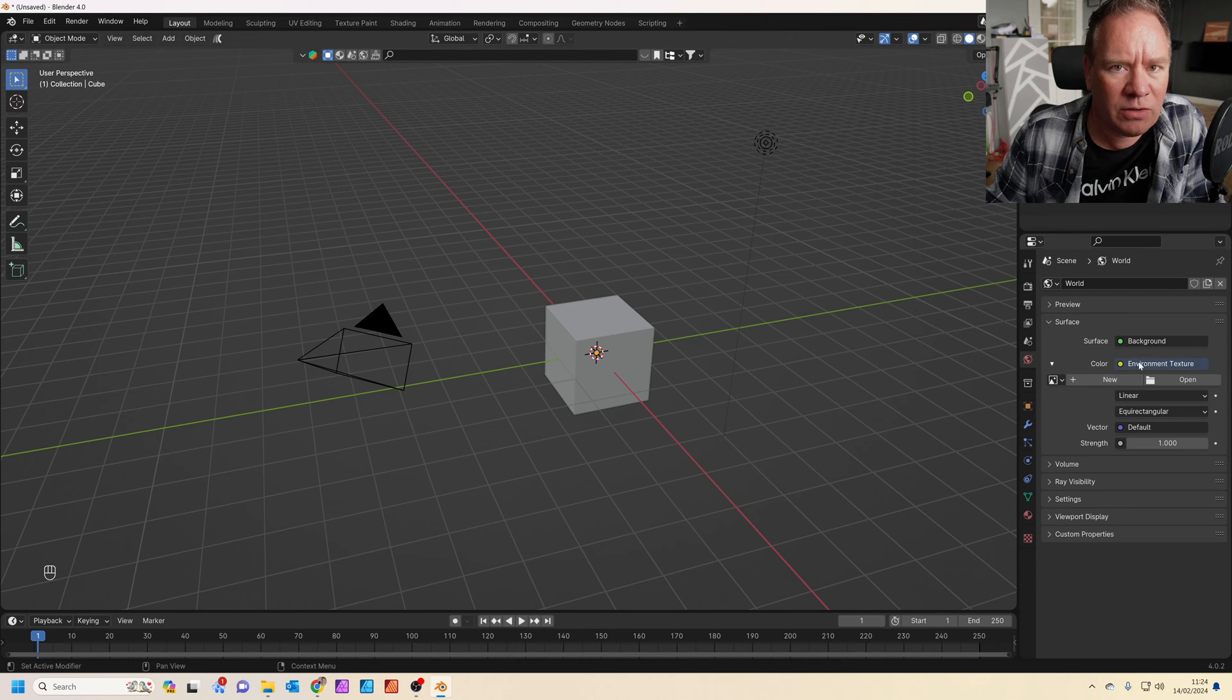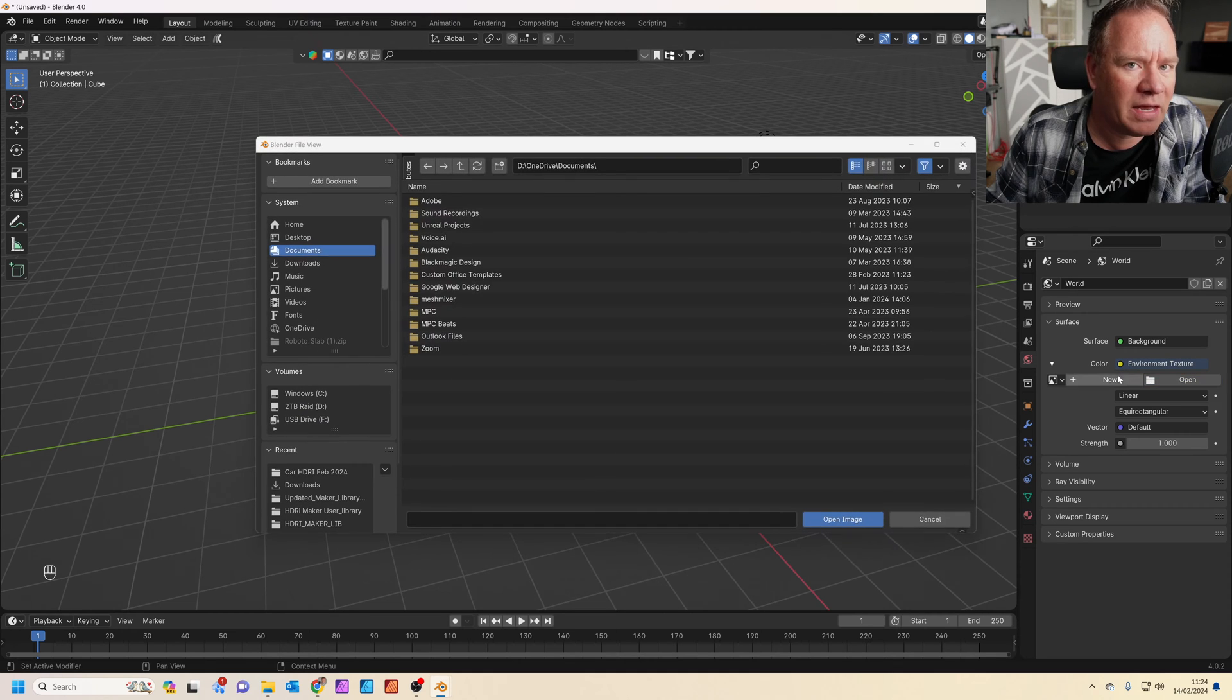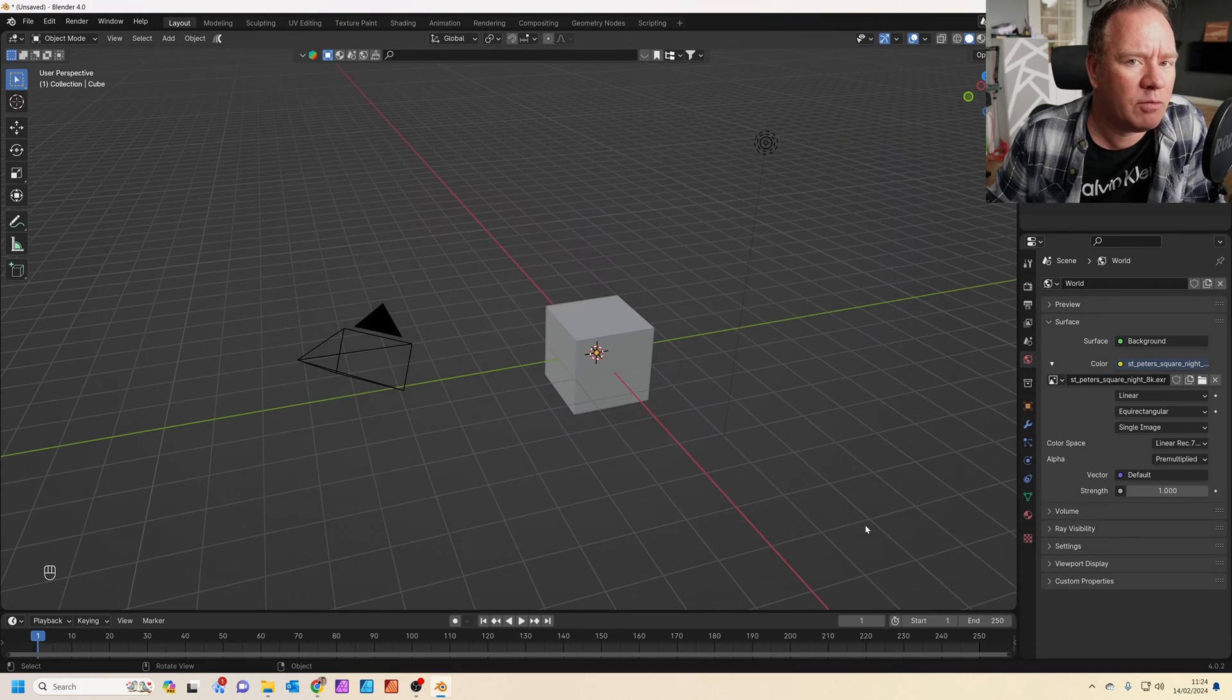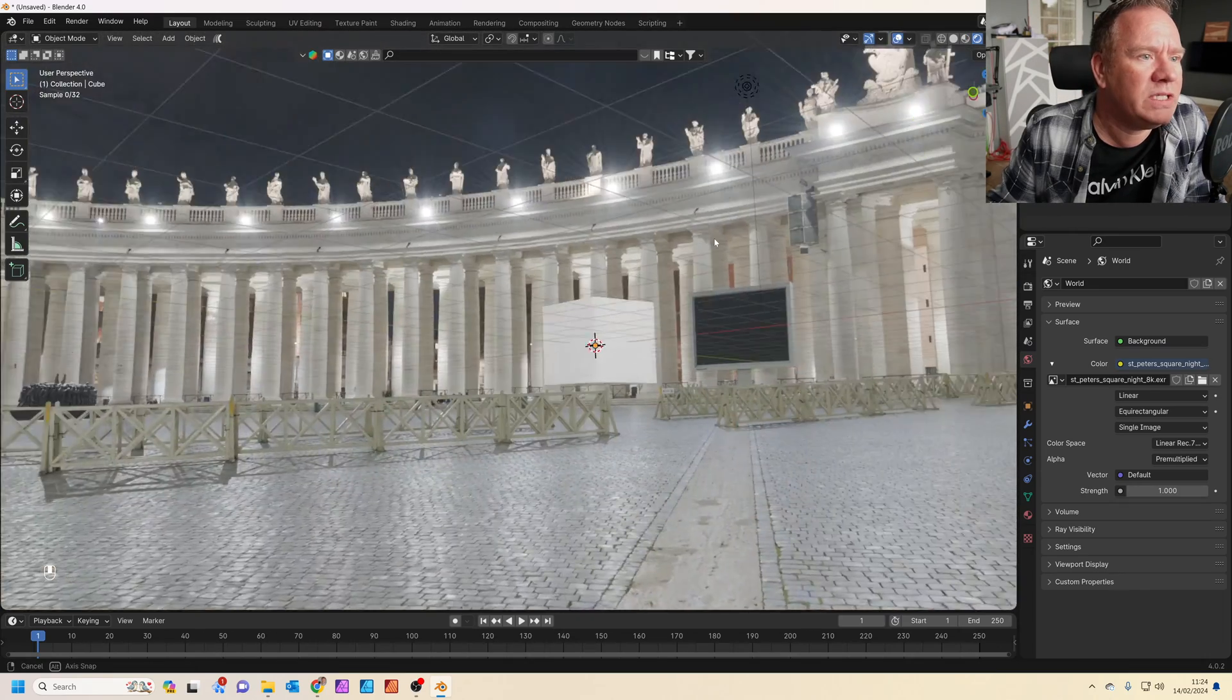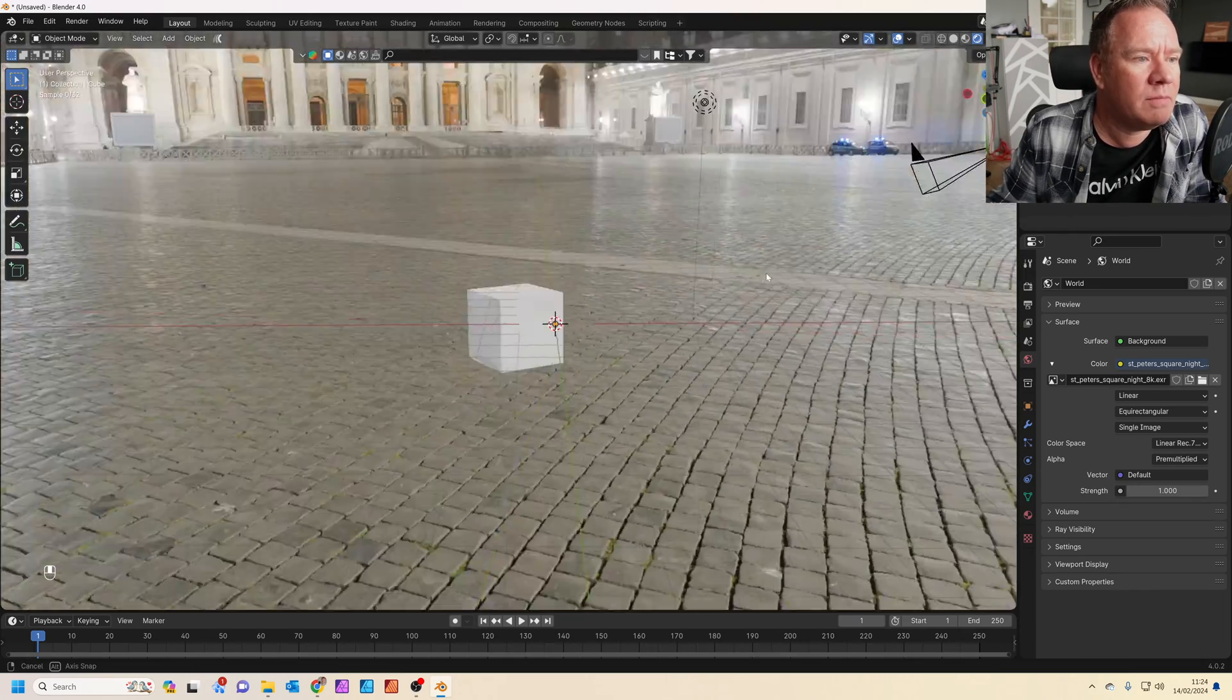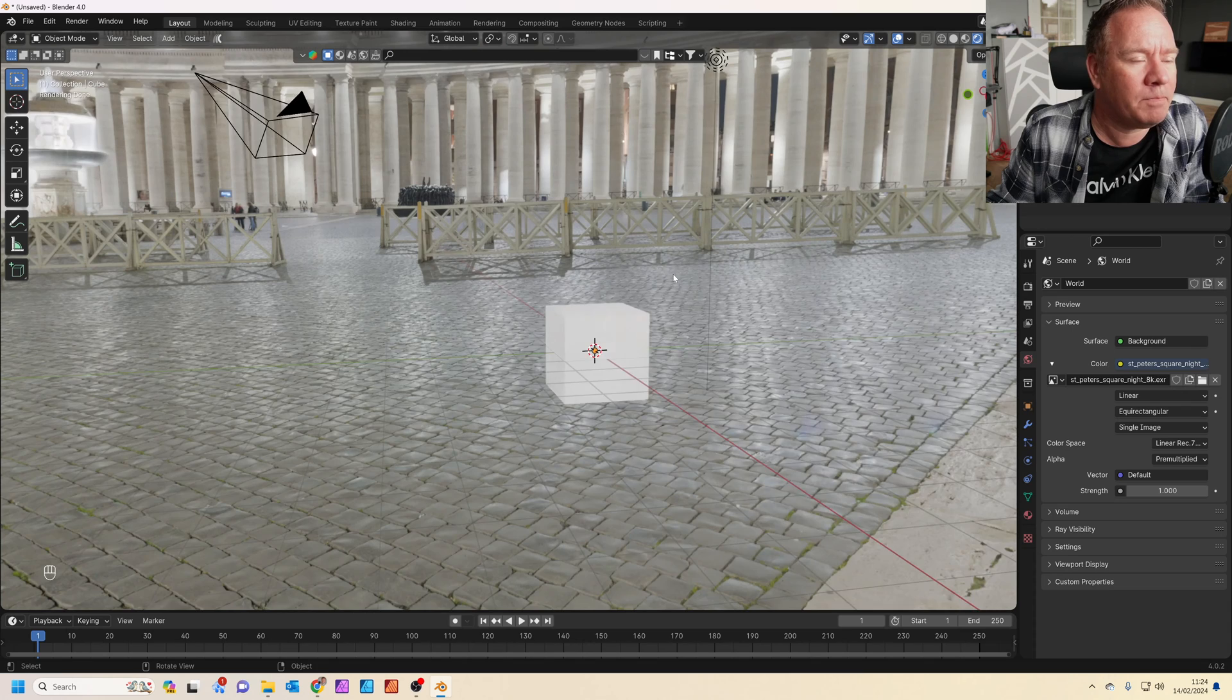Back in Blender, where we've just set this to environment texture, we're going to actually open that now. St. Peter's Square at the top there. Press open image. Now in your rendered view, you should see HDRI appear fine.